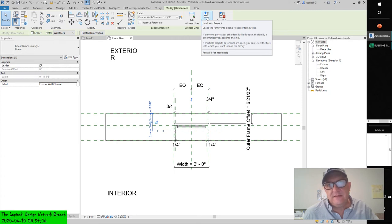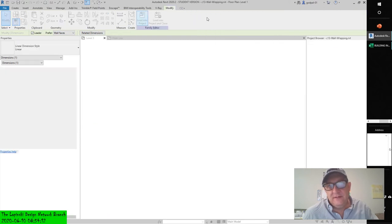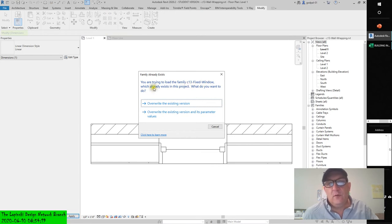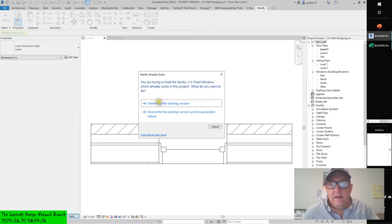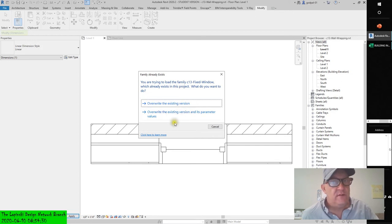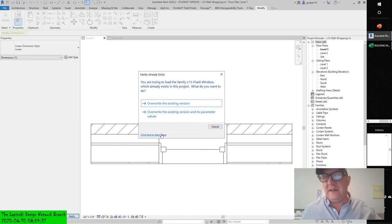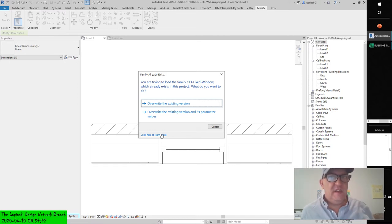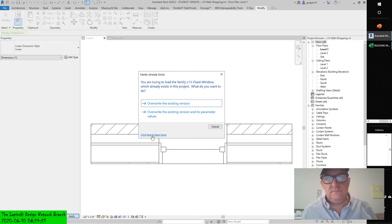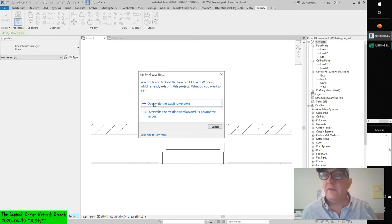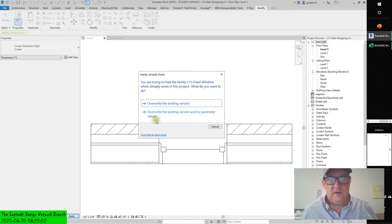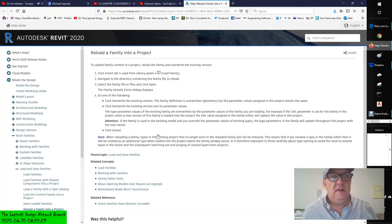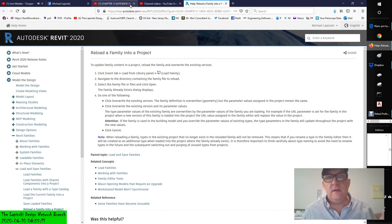You are trying to load the family C13 fixed window which already exists in the project. We can overwrite the existing version or overwrite the existing version and its parameter values. If you edited the parameter it will be there, but if you want to learn a little more about this, click here to learn more and you'll get to the Autodesk knowledge base.